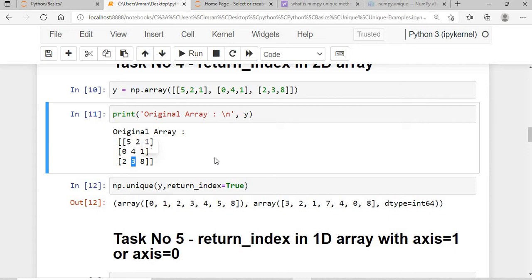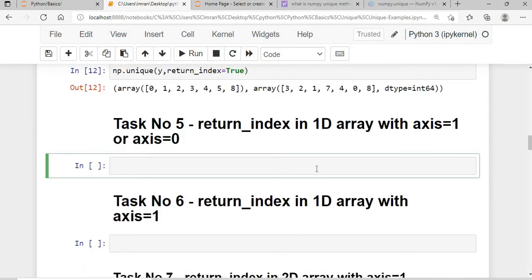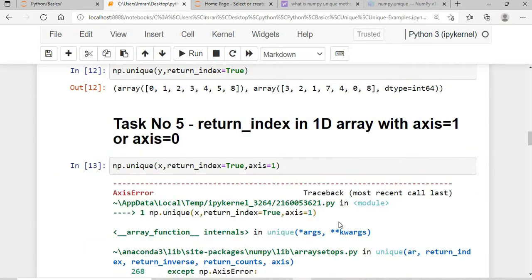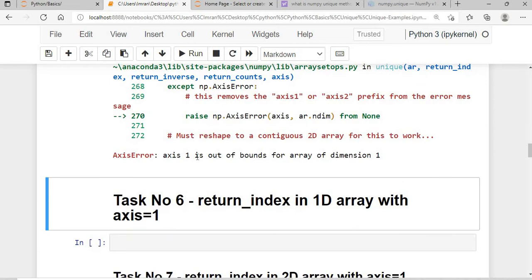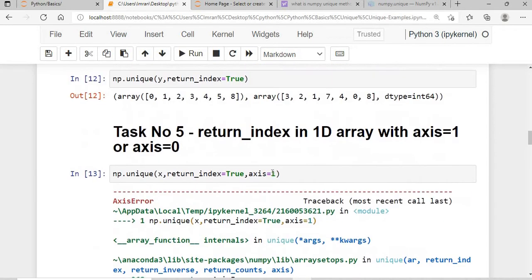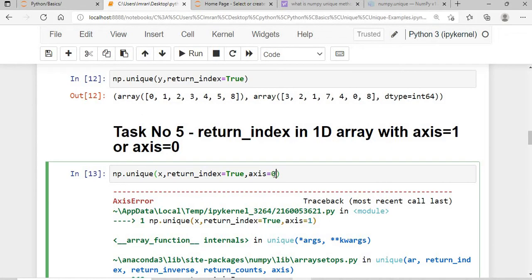For value 8 the index is 8. Next, task 5 is return_index in a 1D array with axis=1 or axis=0. With axis=1, it raises an error: 'axis 1 is out of bounds for a 1D array.' With axis=0, it simply returns the values as normal.